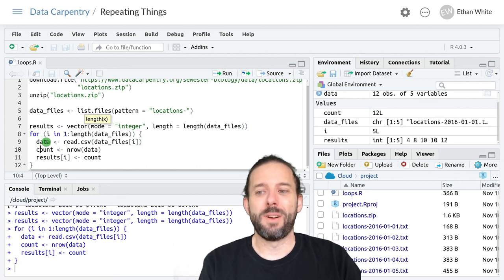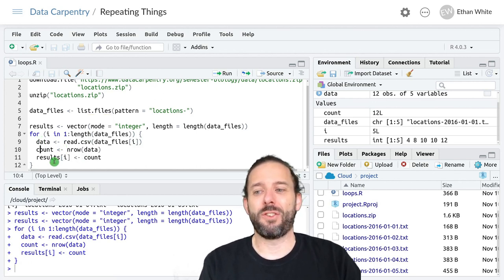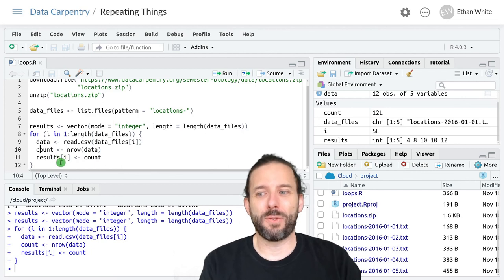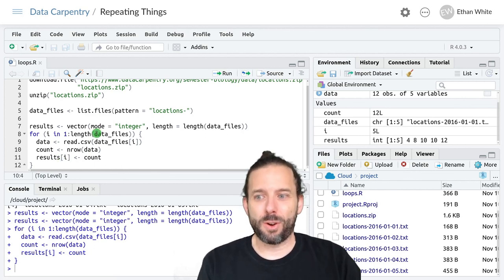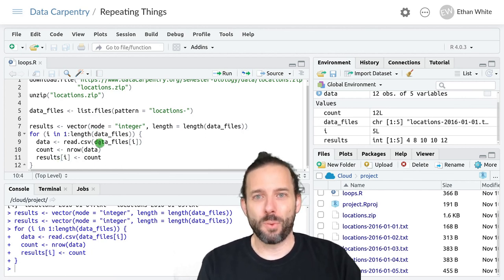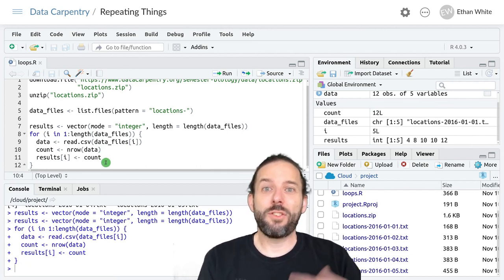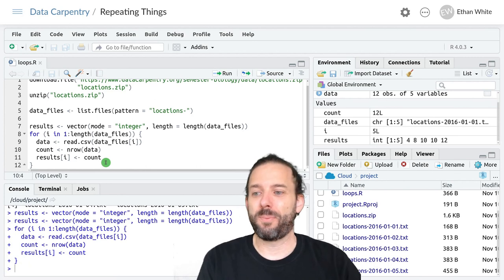To a data frame, counting the number of rows in that data frame and storing it in our results vector, going and getting the third file, reading it in, calculating the number of rows and storing it, and so on until we run out of files.